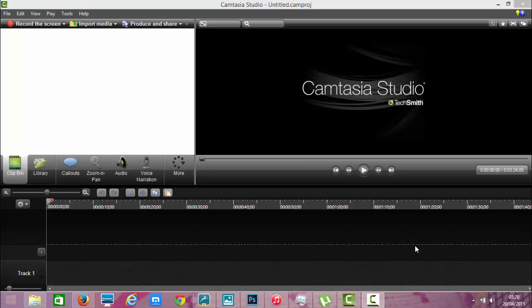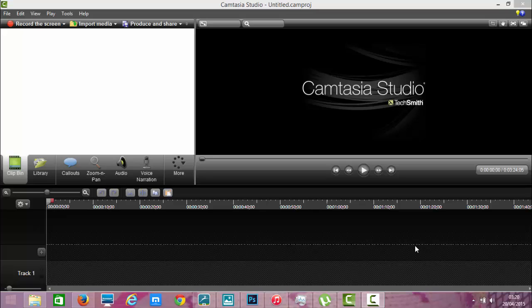Hello and welcome to channel MitchCraft. Today I'm going to be showing you a quick and easy tip for Camtasia Studio 8.